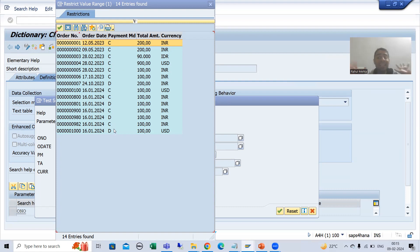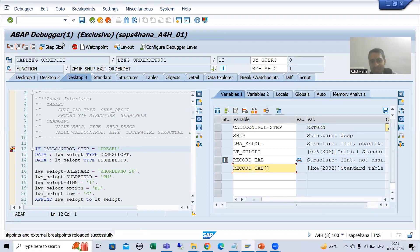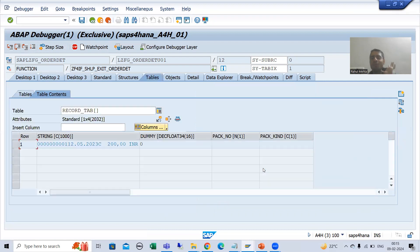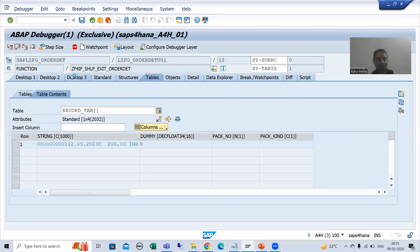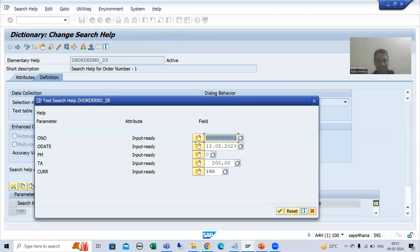There is no net banking. Whenever I select a record, you can see the call control step is 'returned', and whatever record we selected is now in the record tab. Now I will do F8, so that particular record is returned. I have explained in debugging mode how it is working.